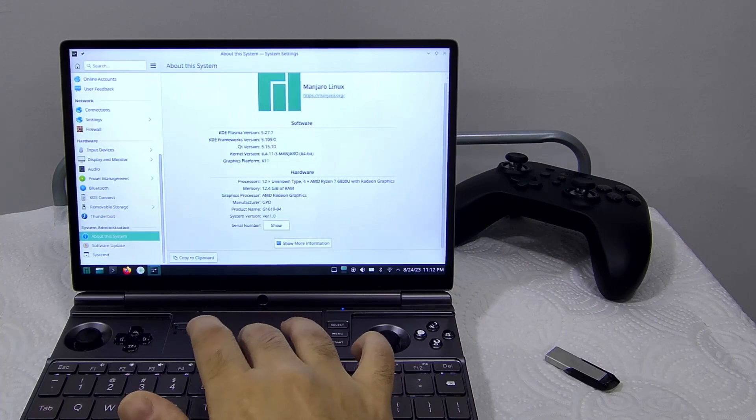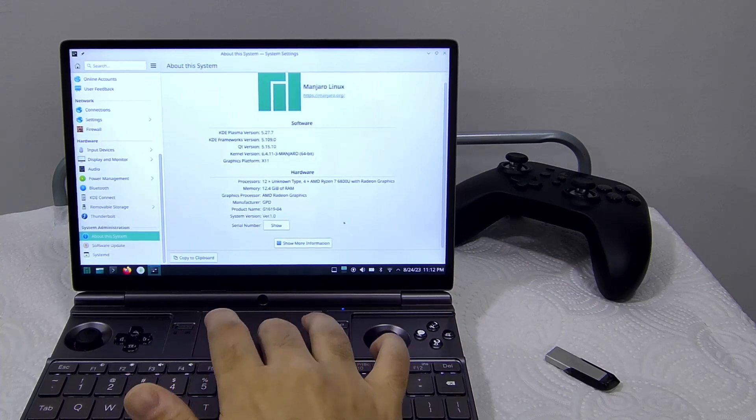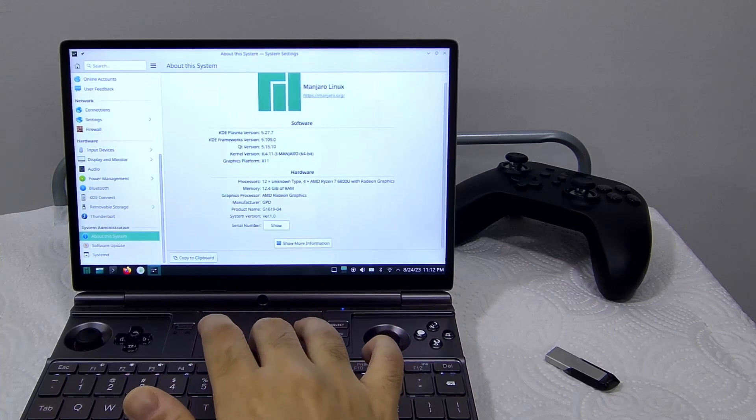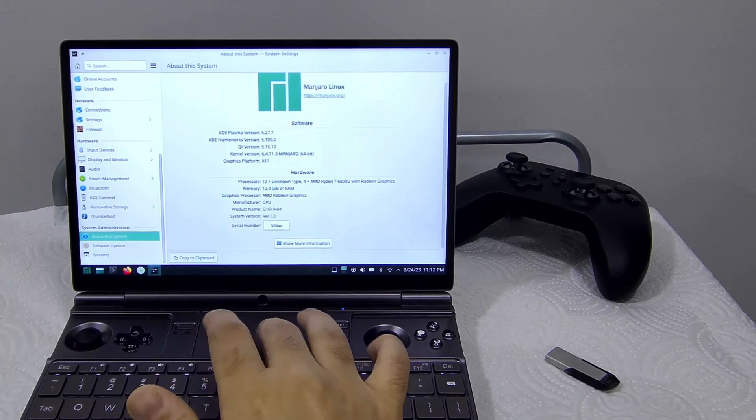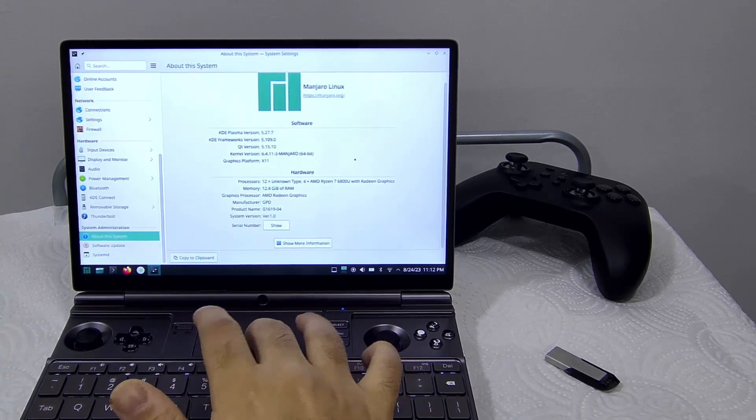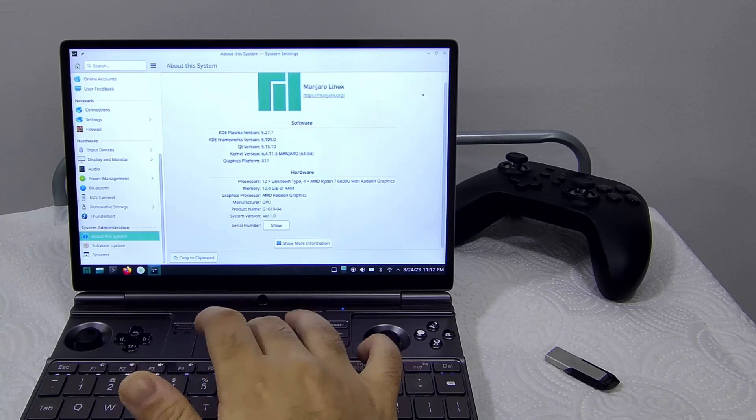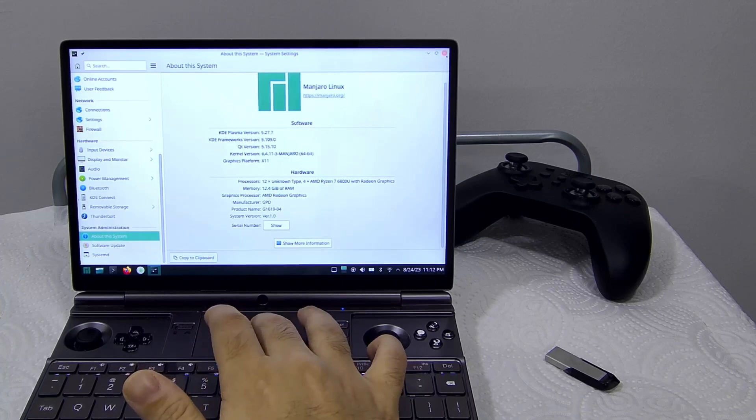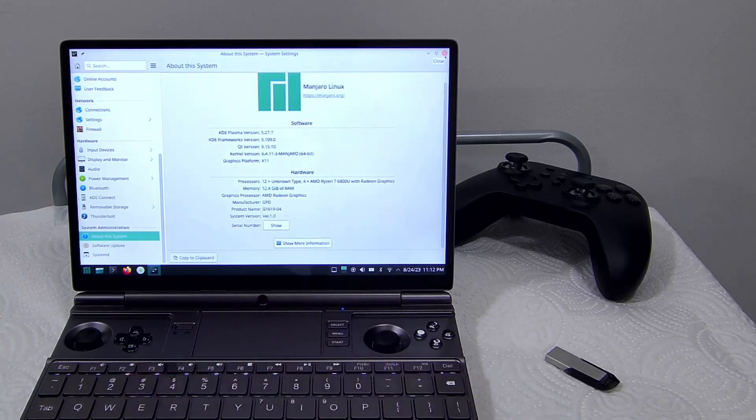We can see it is using the latest KDE Plasma and kernel 6.4.11, and then we have the device details.